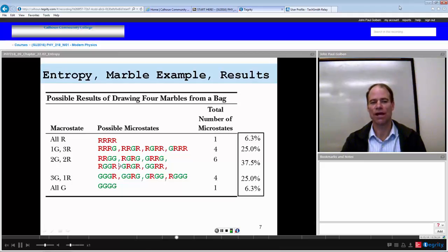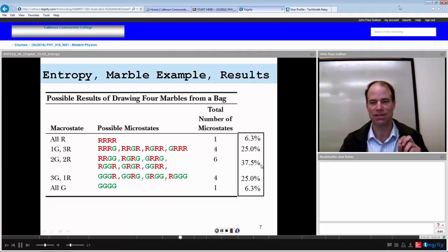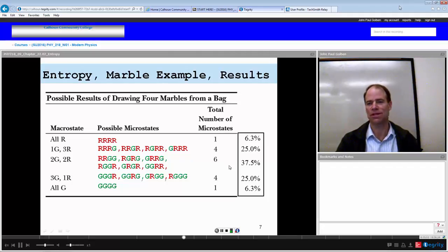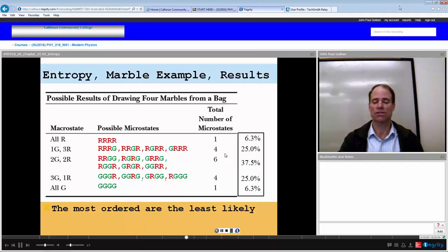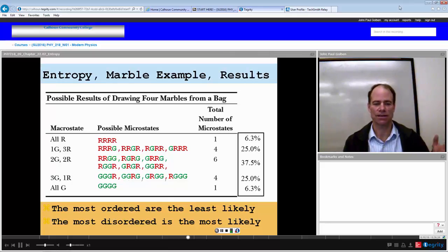Interestingly, to get 2 reds and 2 greens, there are 6 microstates out of the total 16 possibilities — that's 37.5%, not 50%. So the more ordered states, like all red or all green, are less probable at 6.3%, as opposed to the more disordered states like 2 red and 2 green, which is 37.5% — six times more probable. The most ordered states are the least likely; the most disordered states are the most likely.